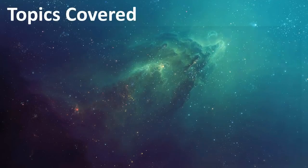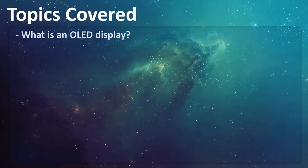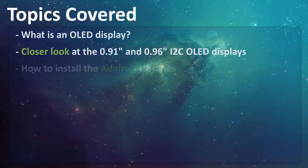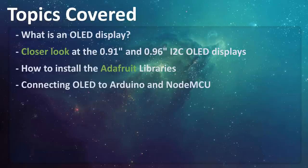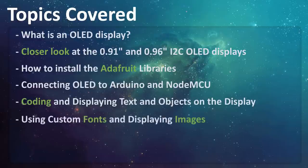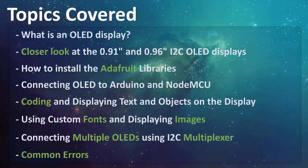In this video we'll be talking about what is an OLED display, then we'll have a closer look at the 0.91 128x32 and 0.96 128x64 i2c OLED displays. Next we'll talk about installing the Adafruit library to our Arduino IDE, then we'll connect NodeMCU and Arduino to an OLED display. Next we'll have a closer look at the code and display some text and graphics on it. We'll also talk about applying custom fonts and displaying images. Then we'll connect multiple OLEDs to a microcontroller using i2c multiplexer, and finally we'll talk about few common errors people make while using the OLED displays.